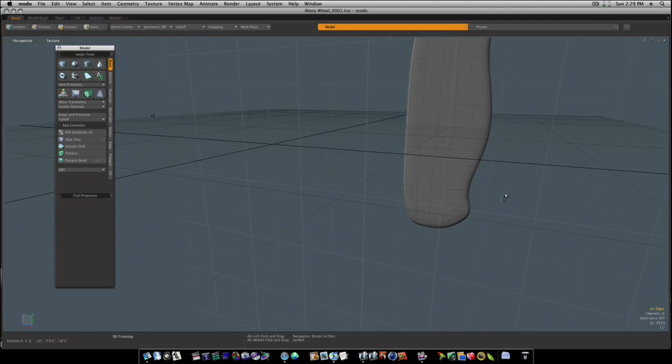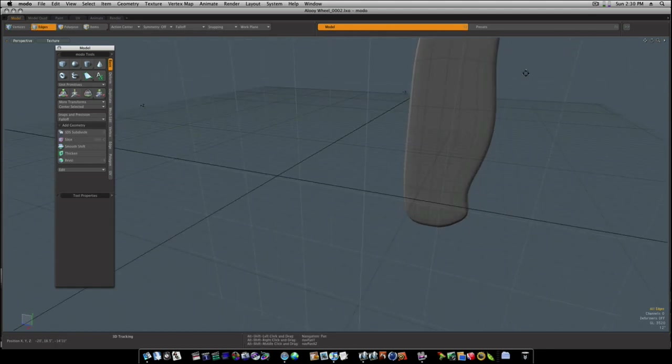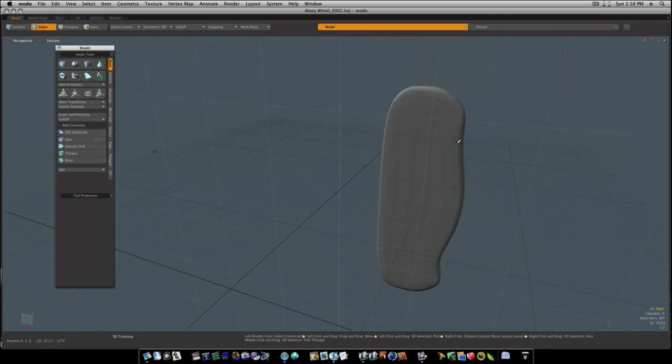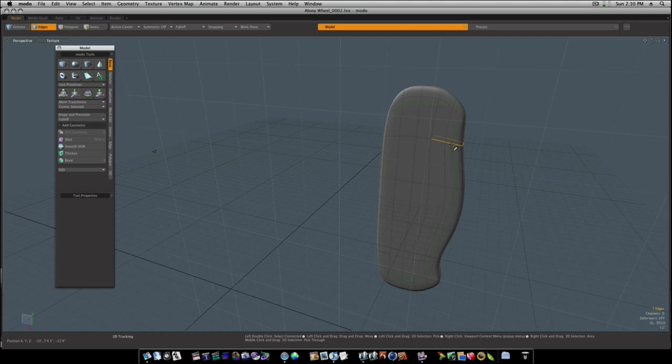Pull those in like that. Now we're getting a better shape there to our brake caliper. Just takes some tweaking.